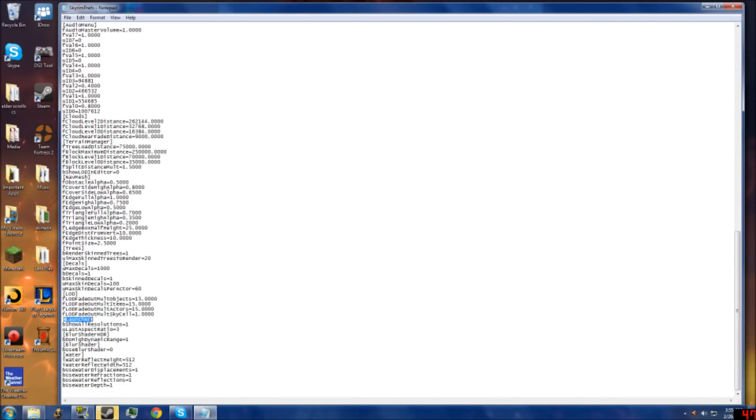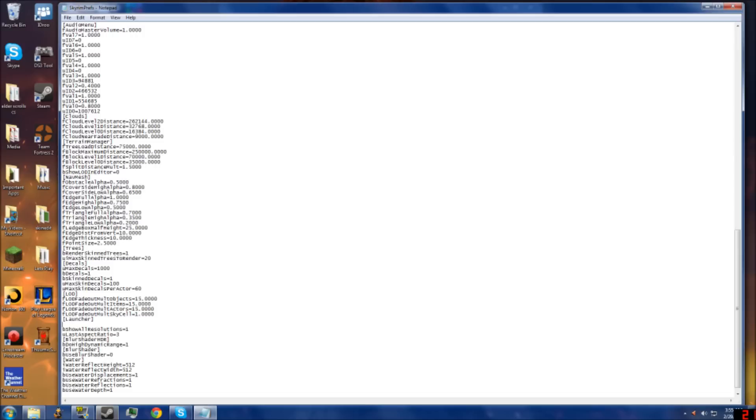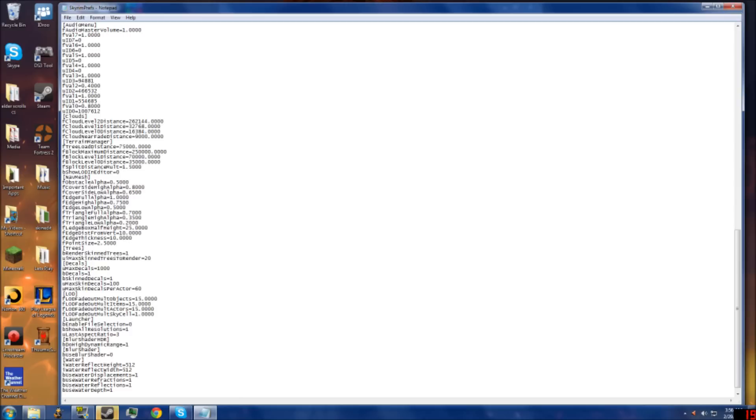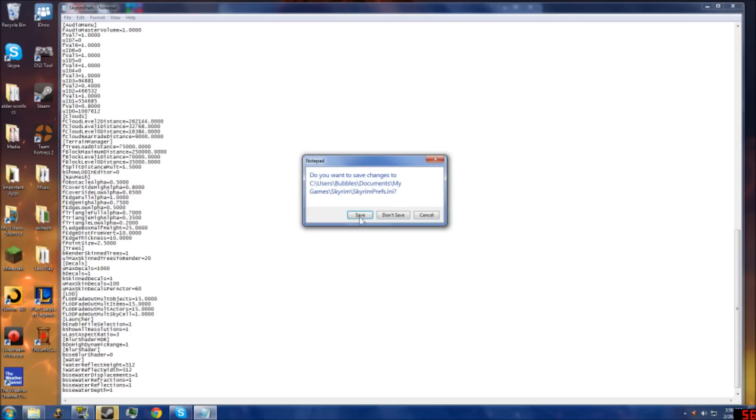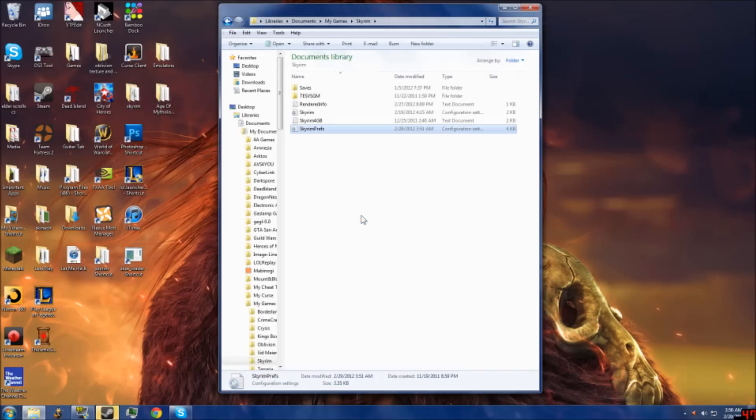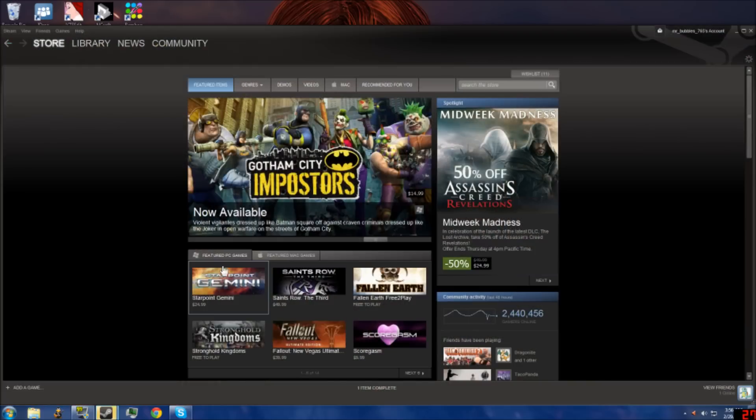As you see, under Launcher right now I have bShowAllResolutions=1 and uLastAspectRatio=3. All I'm going to do is press Enter, go back up to that blank line, and type in bEnableFileSelection=1. You might not have that line at all, or you might have =0. You're going to want to change that to 1. Then exit, make sure to save, and let's load up the game again.